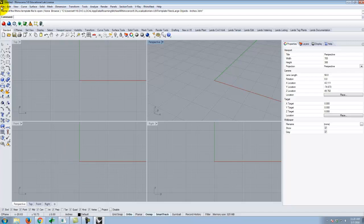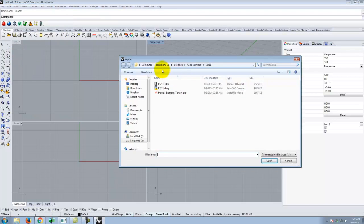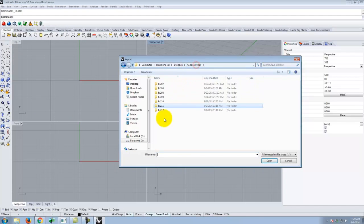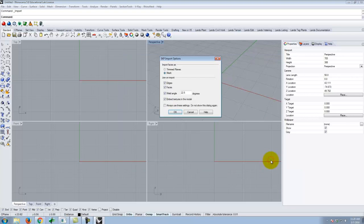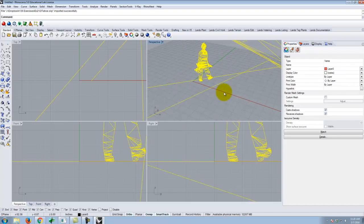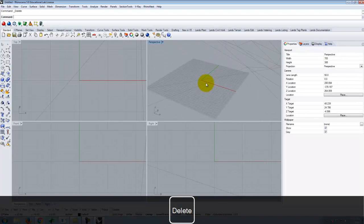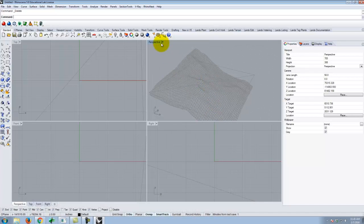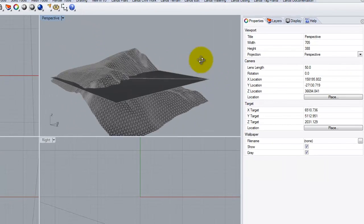Once in Rhino, I'll go to File, Import, and bring in that Tahoe SketchUp file. We'll open it and bring it in as a mesh — all the default options are fine. It will come in, and I'll go ahead and delete the little person figure before I get too far. If I view this as a shaded model, I'll have my little piece of terrain plus the plane that represents the flat piece from SketchUp.